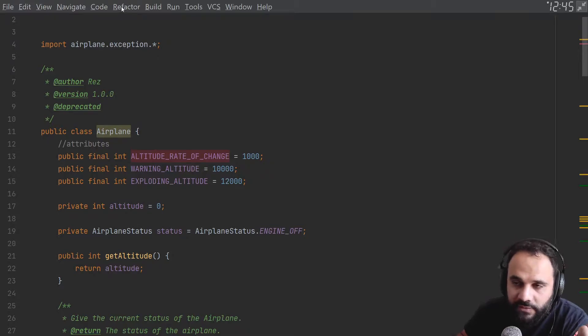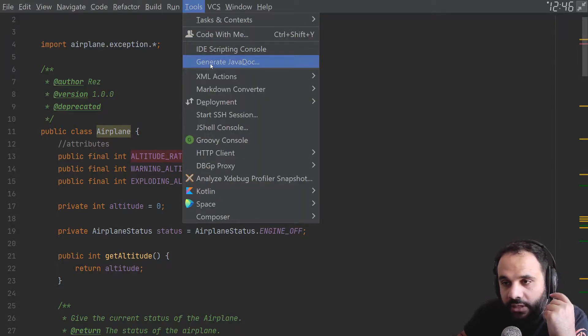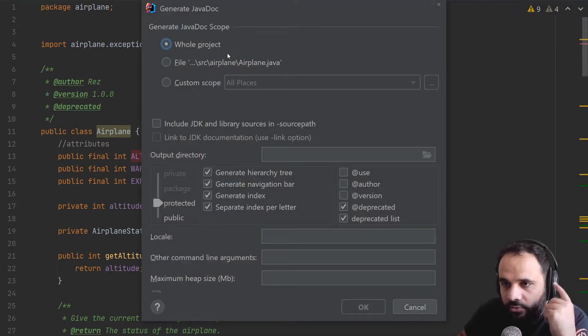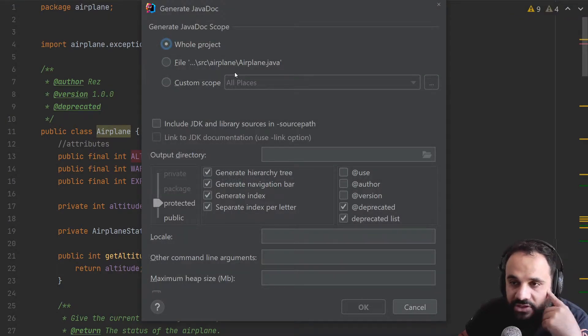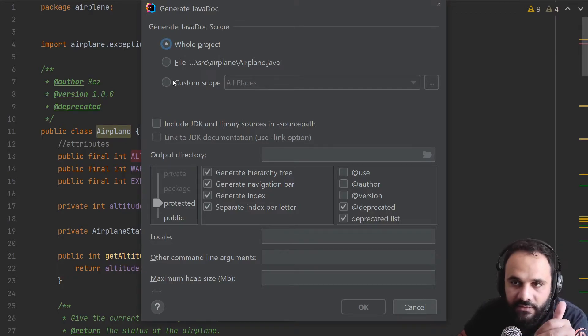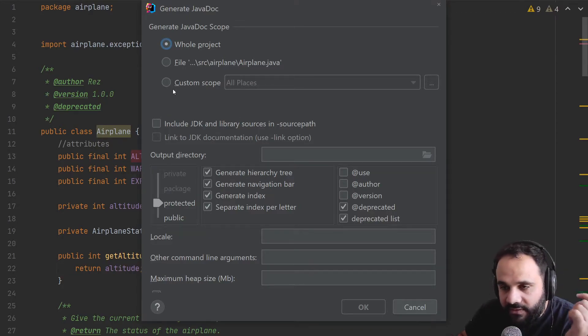To be able to do this, we're going to go on Tools, we're going to go and click on Generate JavaDoc. When we generate this JavaDoc, you'll notice that the default settings, and again this is IntelliJ, if you have another IDE it would be kind of the same thing.